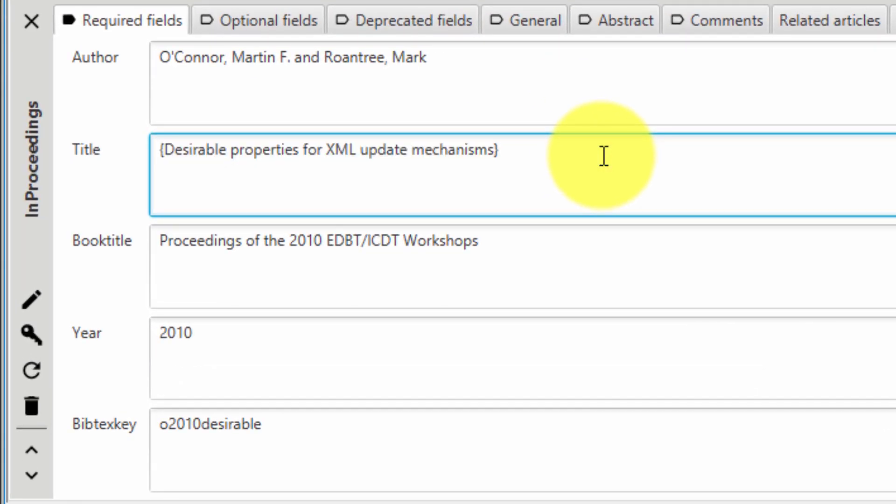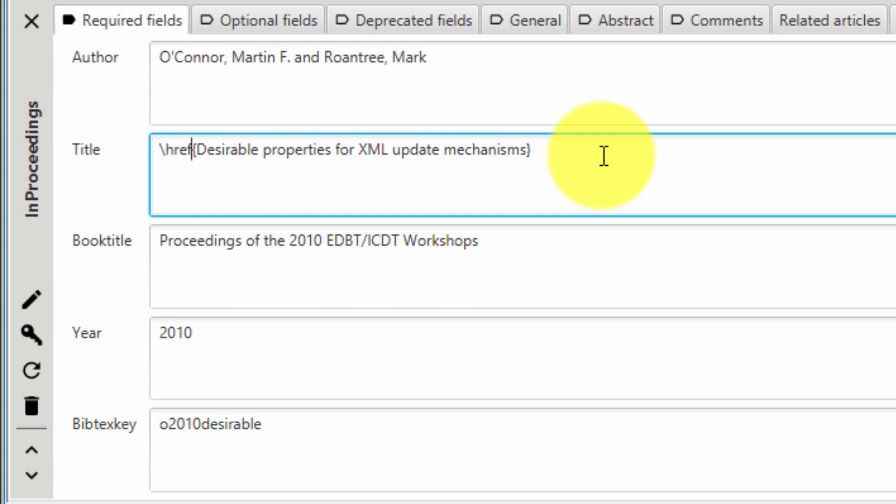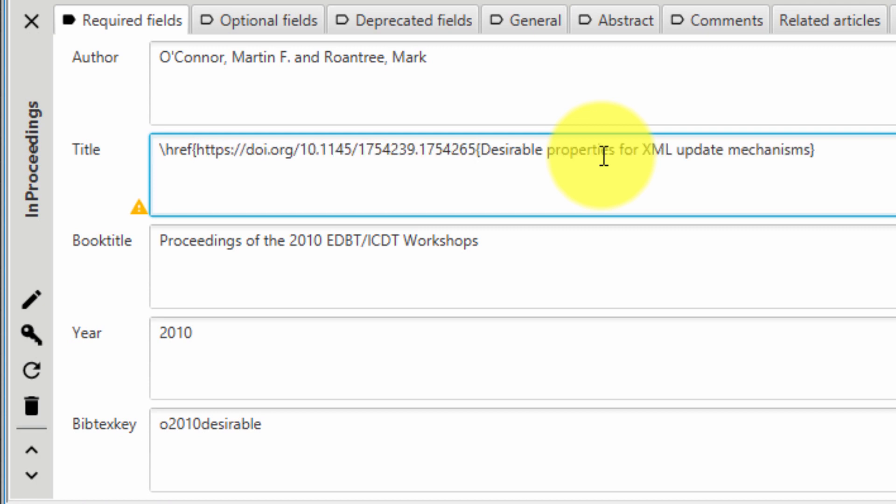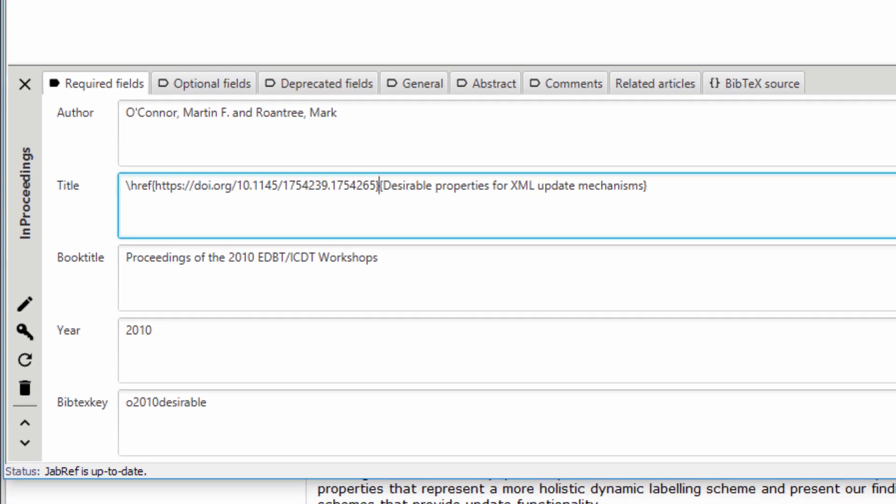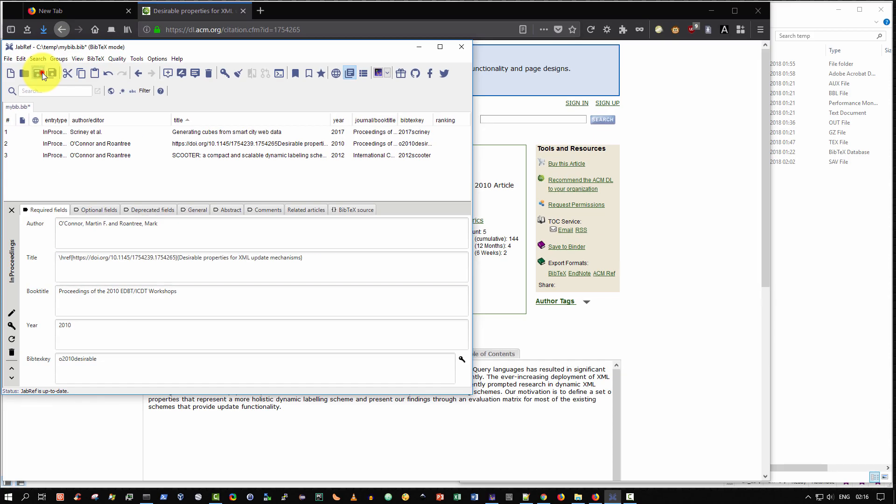And then in the title section, I'm going to put the cursor at the very start. I'm then going to type backslash HREF. And then open curly brace, paste in the DOI and close curly brace. So basically, I put in an H reference to the DOI, the web link of the DOI. Then click save. And that's it, believe it or not.